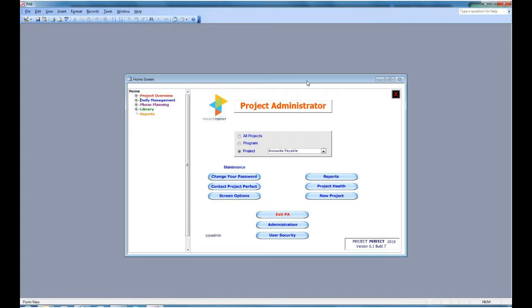On the right bottom corner, you have the version and build. This is version 6.1, build 7. We regularly release new builds to improve functionality and to fix bugs that we may be notified about.